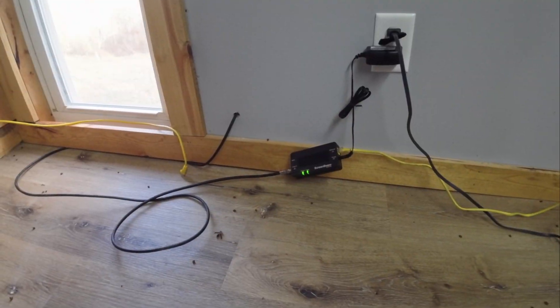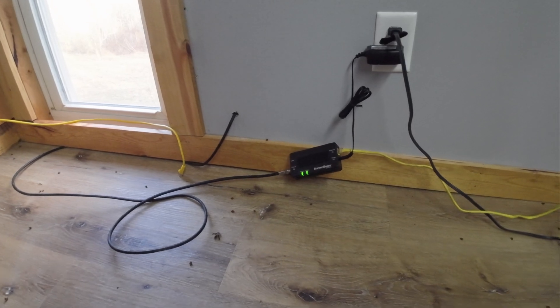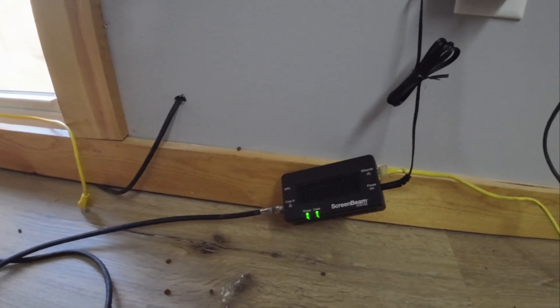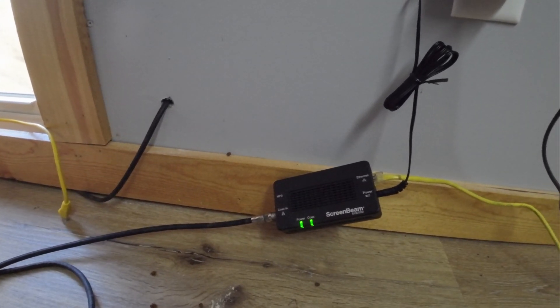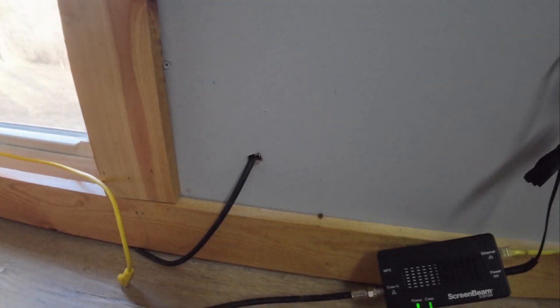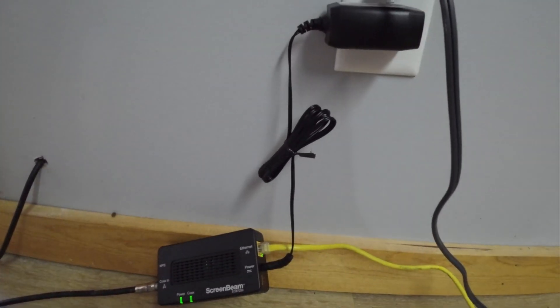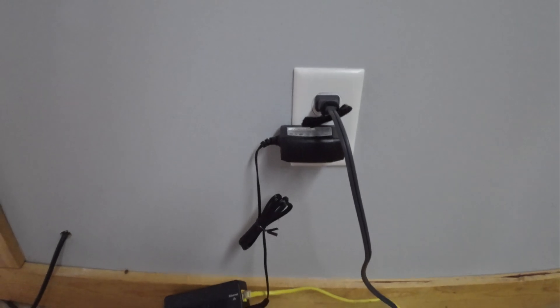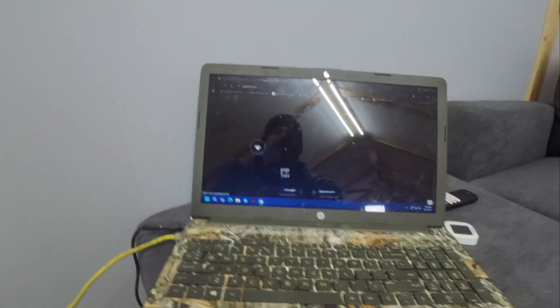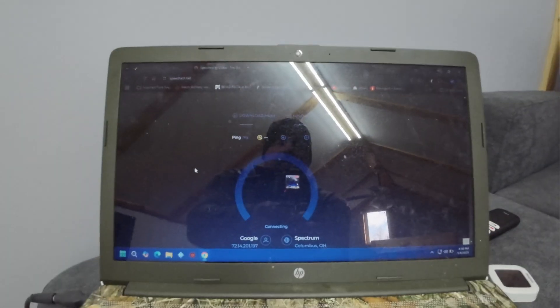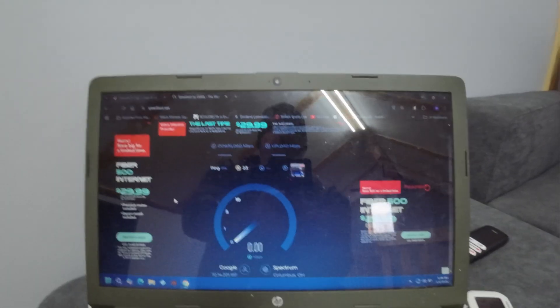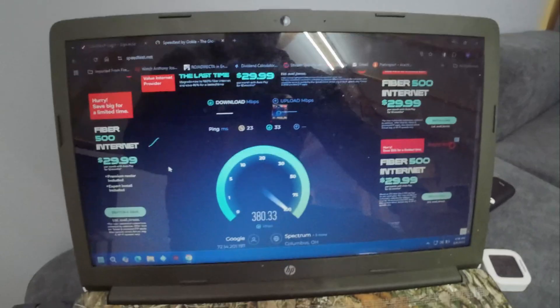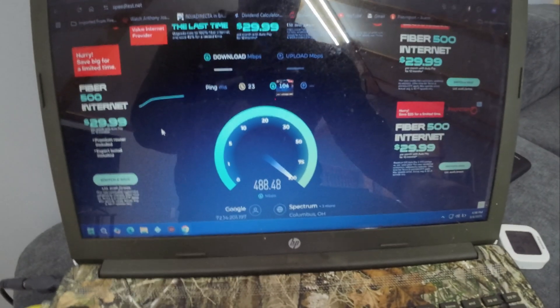Alright guys, this is the MoCA adapter. This one is actually the 2.5, which is the newest generation. As you can see, the cable wire comes in the wall into the unit, comes out ethernet, it is powered, comes over here and we got it plugged into the computer. So what we want to do here is see what kind of speeds we're going to get.